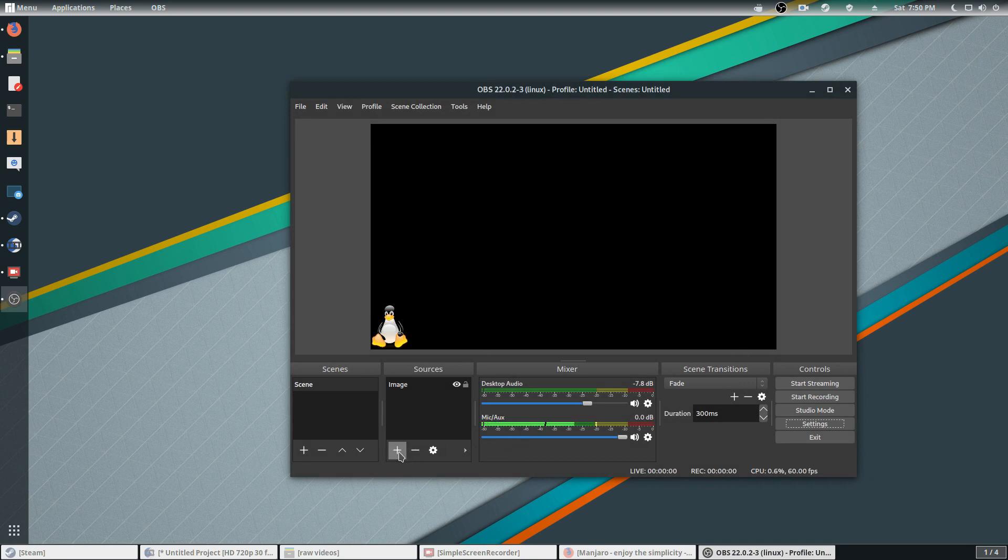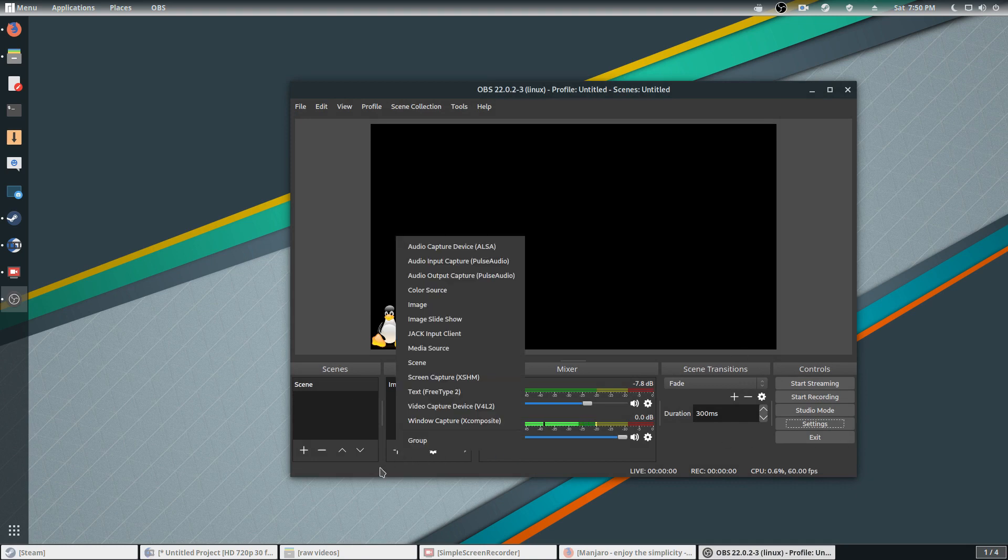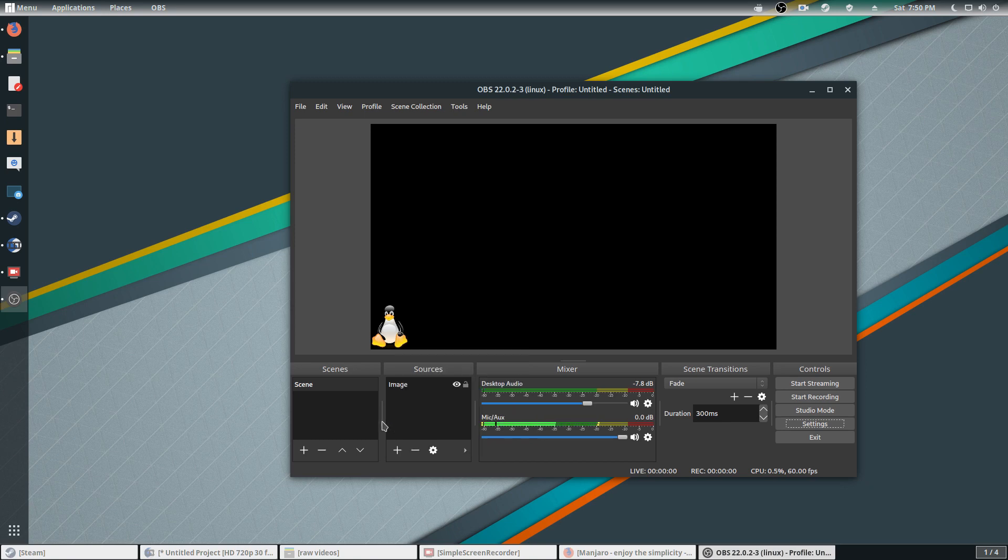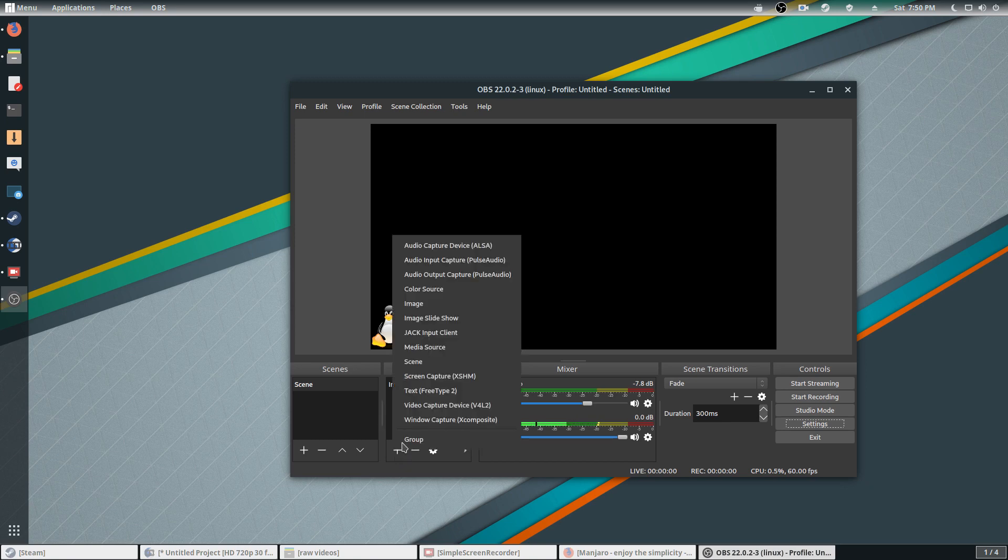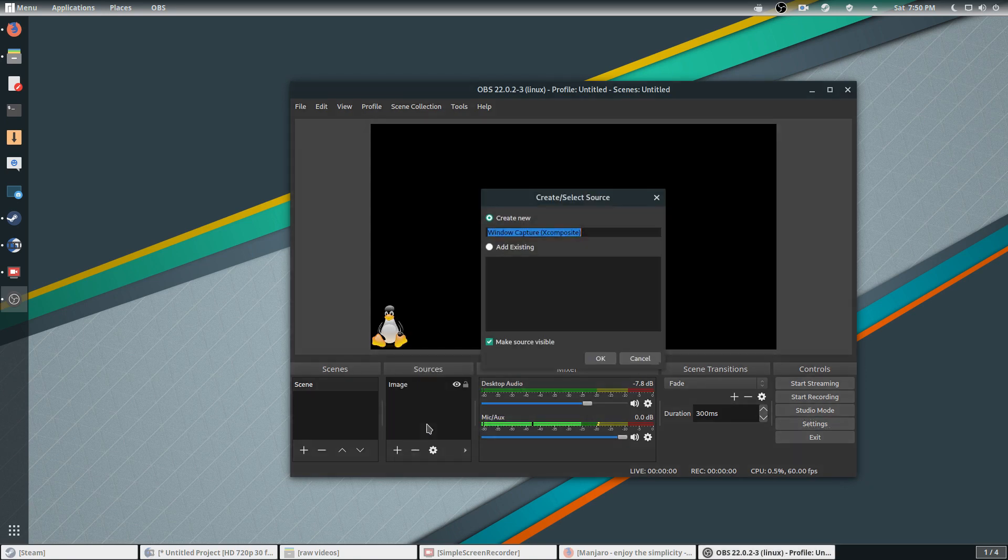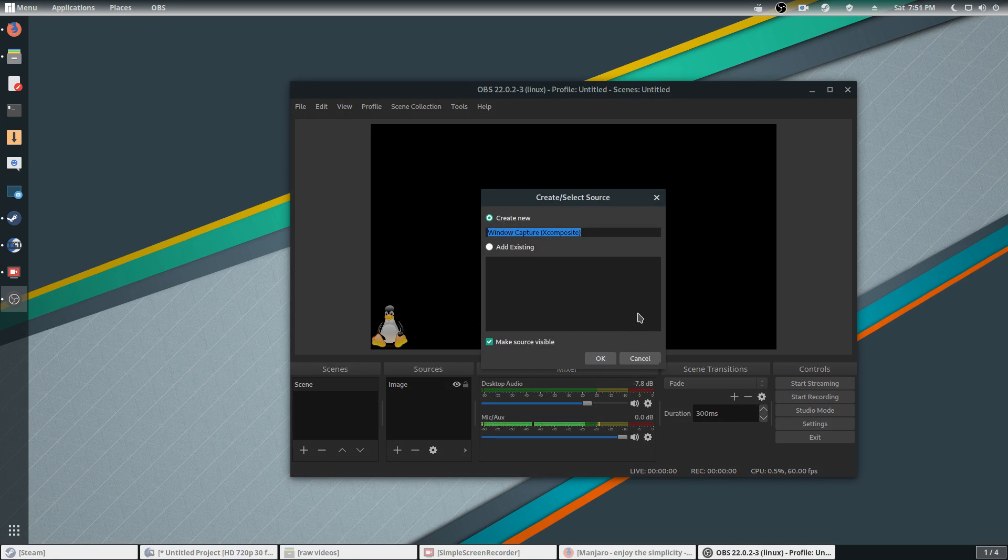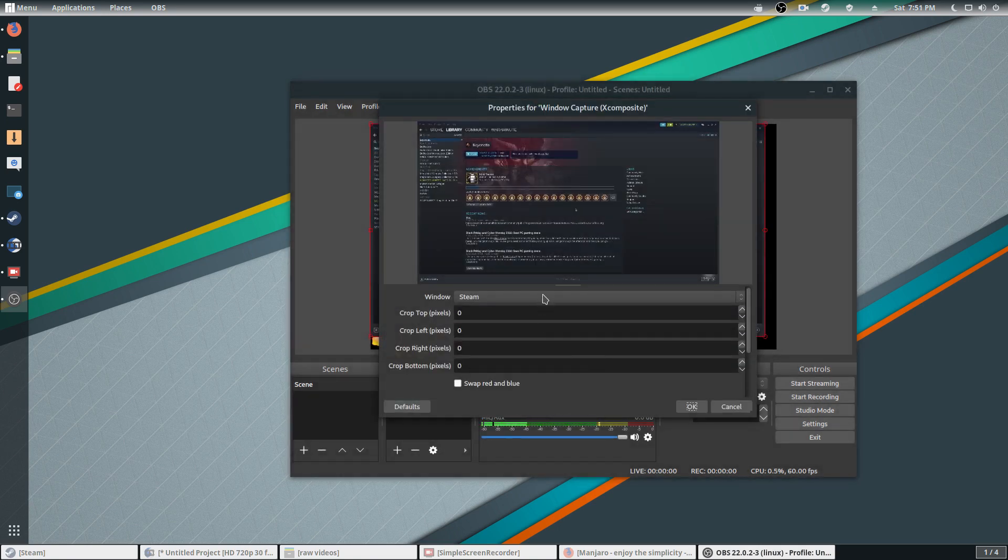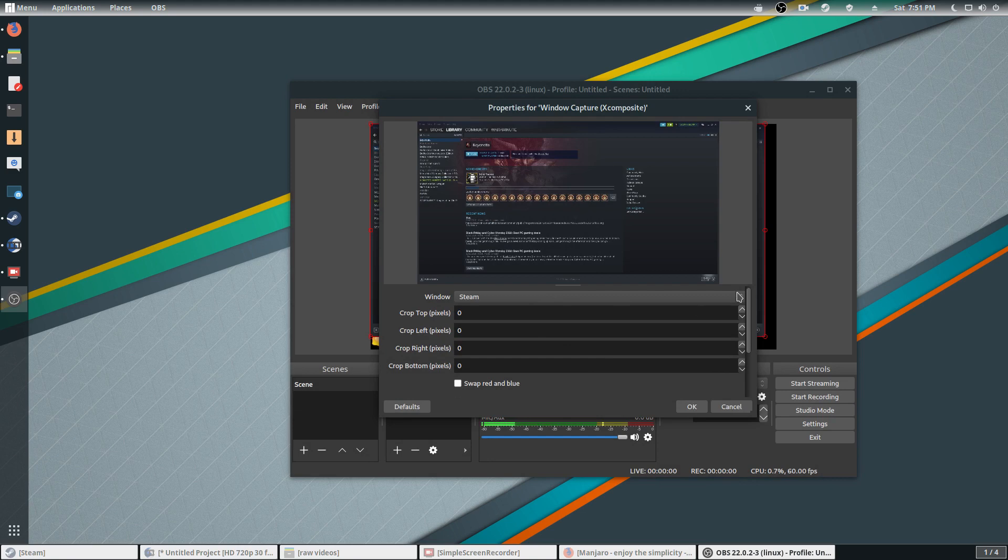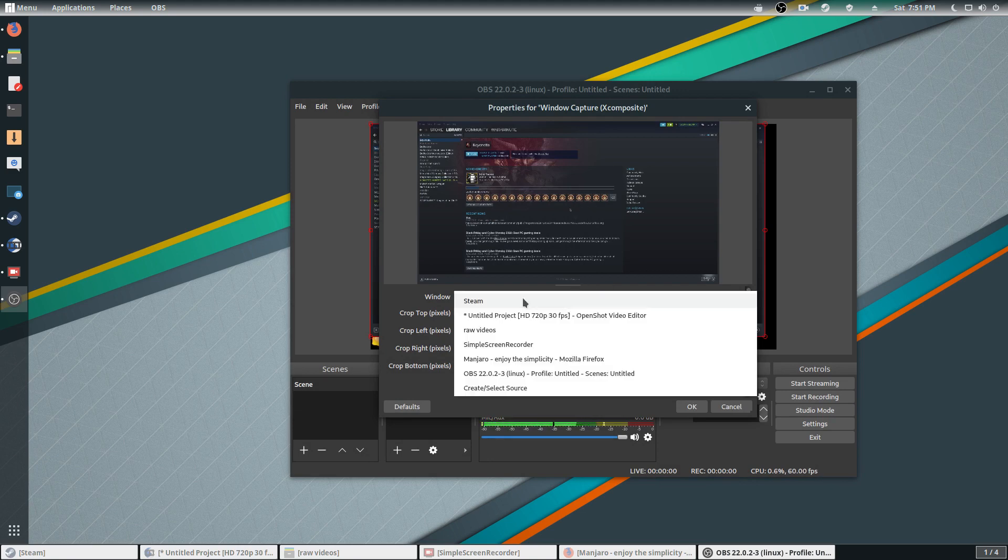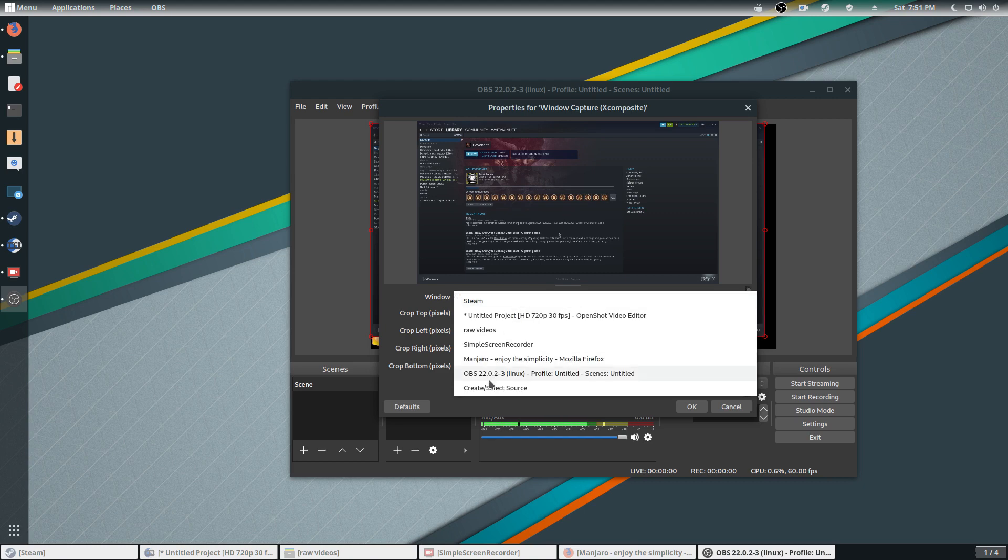As far as how to capture video, click on the plus sign here. Window Capture, create new, hit OK. It will show a list once you start playing the game. Go to this screen here, click on the dropdown, trying to find your particular game. For right now I'll use Steam, hit OK.